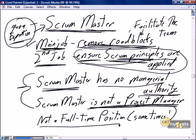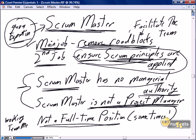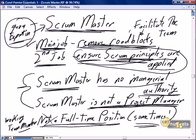Scrum Mastering may not be a full-time position — the Scrum Master may also be a working team member. If your organization is new in the implementation of Scrum principles, then being a Scrum Master is absolutely a full-time position. There's going to be a lot of roadblocks, a lot of coaching, a lot of supporting, encouragement, and enforcing of Scrum principles in a new implementation.